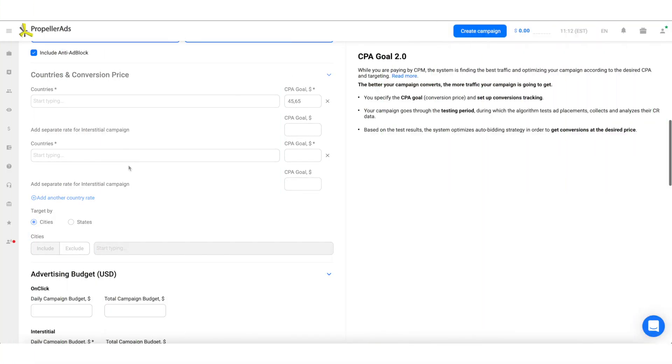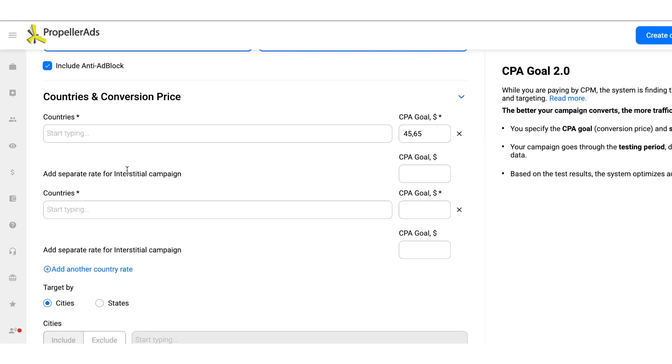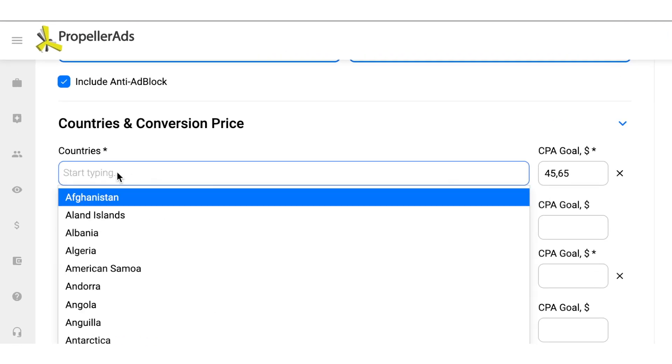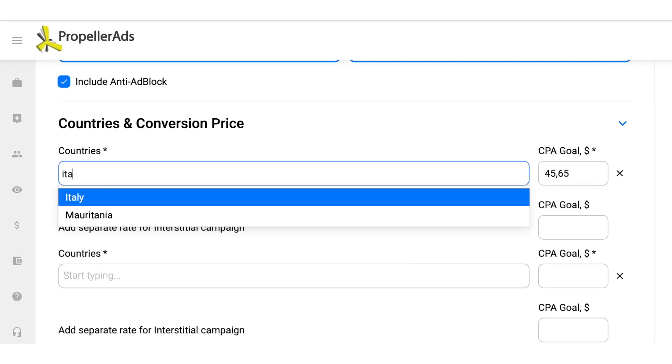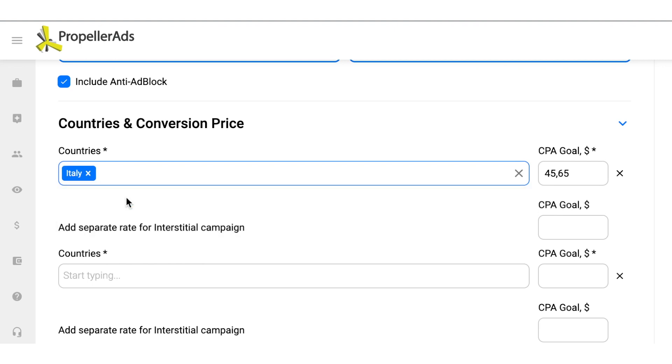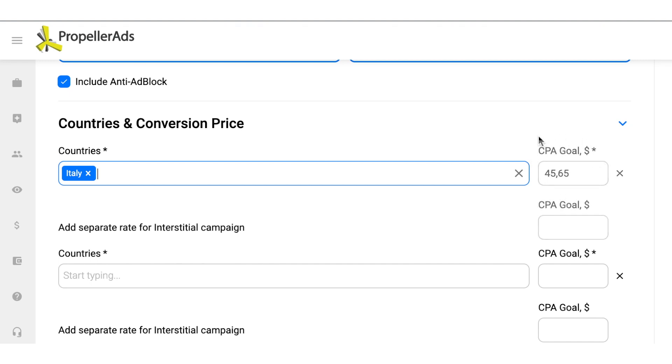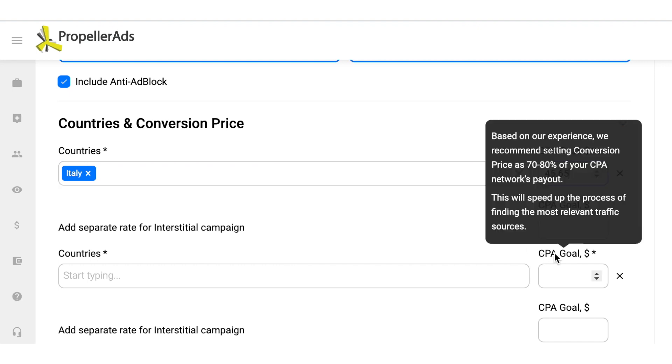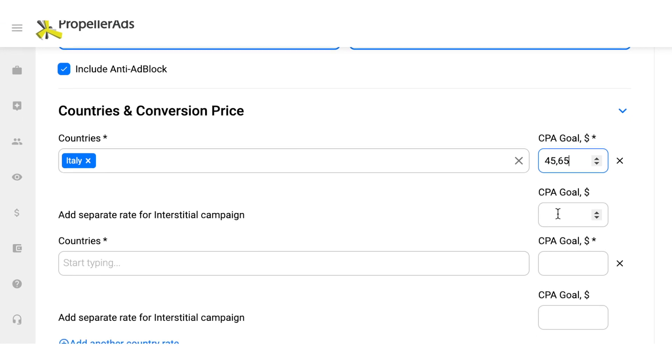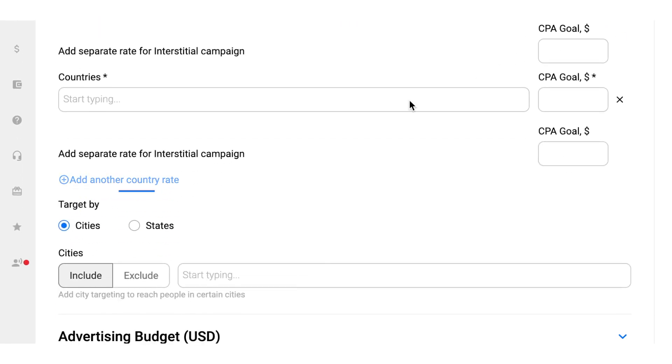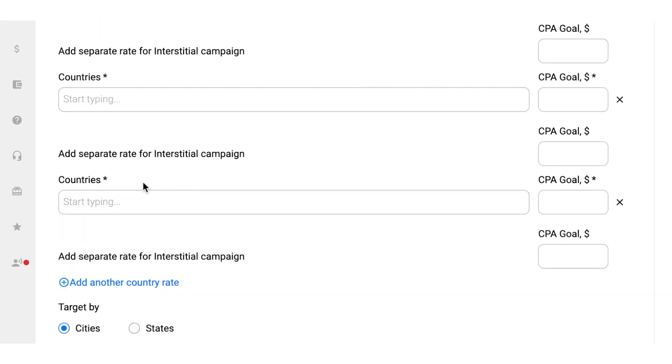In the countries and conversion price section, you should choose the geo-targeting appropriate for your offer. Choose the countries in which you want your ads to run and specify the CPA goal or your desired conversion price. If you are in the dark on what to put there, we recommend setting it to 80% of your CPA offer payout. Since your campaign is most likely to show different results in various geos, you have the opportunity to set specific CPA goals for each of them.